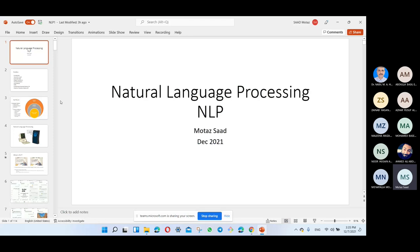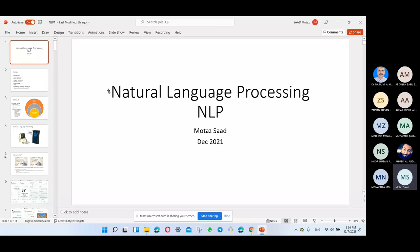Thank you so much, Dr. Nabil, for the warm introduction. It's really my pleasure to be with you to give a lecture about natural language processing. I'd like to add a small piece of information about my bio. I was a former student of Dr. Nabil — it was in the bachelor's degree at the Islamic University of Gaza. He taught us the artificial intelligence course and also supervised my graduation project.